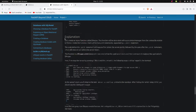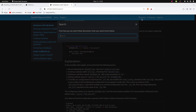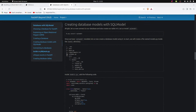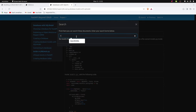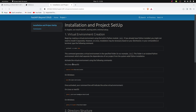Another important feature when using mkdocs is the search. We have a search that's built in and works straight out of the box. If we search for 'SQLModel', we see search results returning content from the Markdown throughout our entire project. If we click 'Creating Databases with SQLModel', it leads us directly to that part. Searching for 'virtual environment' similarly leads us to the specific part where the virtual environment is created. It's amazing.